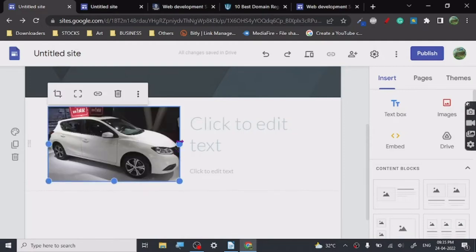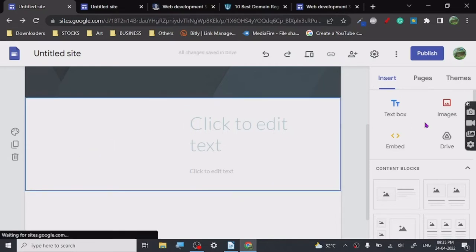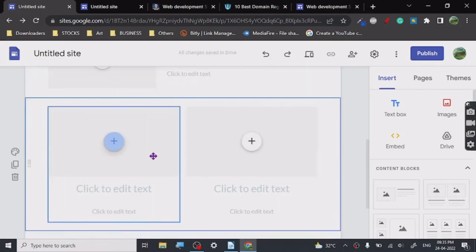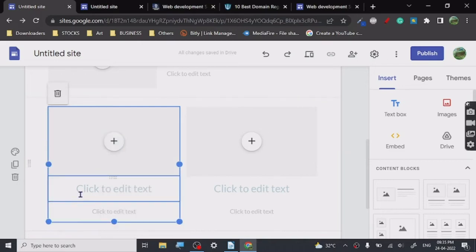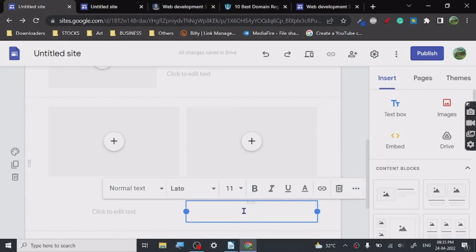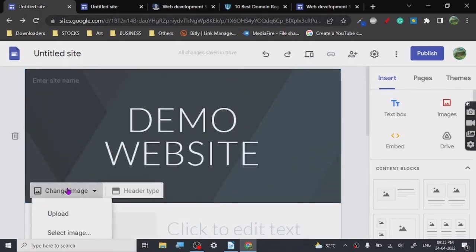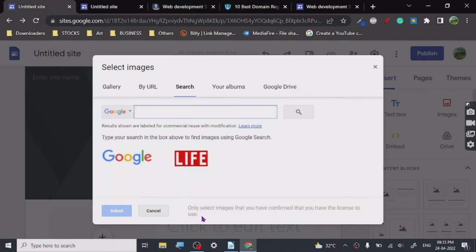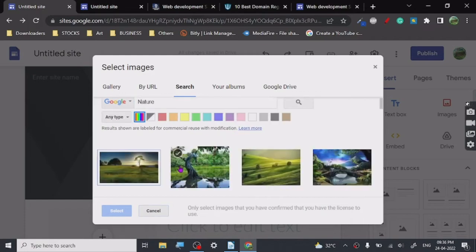Google doesn't allow anything copyrighted on there, so this is how you insert all the elements — you can insert images and change all the text. When you go to change an image and search, the results are labeled as 'commercial reuse with modification' — that's the default search — so you don't have to worry about copyright at all. Let's go for trees, for example.